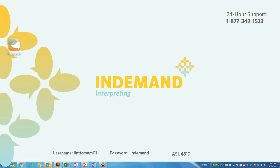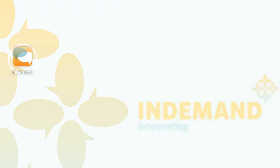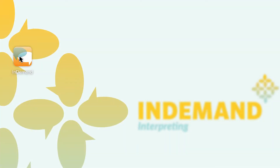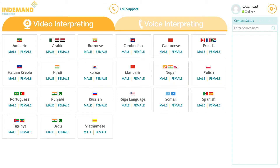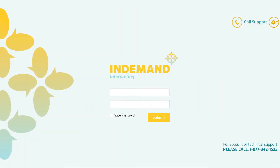Let's get started. You will find the In-Demand Clarity icon on your desktop. Upon selecting the icon, you should automatically be logged into the video interpreting page. If not, you will be redirected to a login page. You can find the login credentials on the desktop of your device or other locations specified by your facility. Once you are logged in,